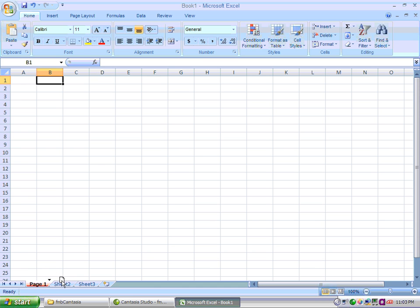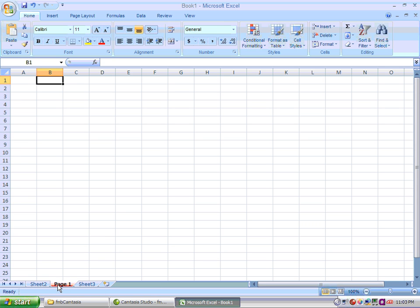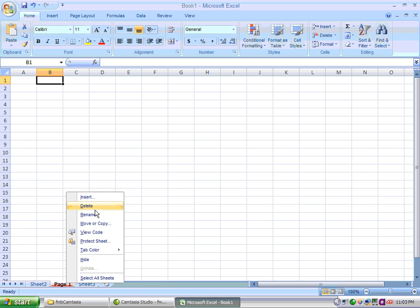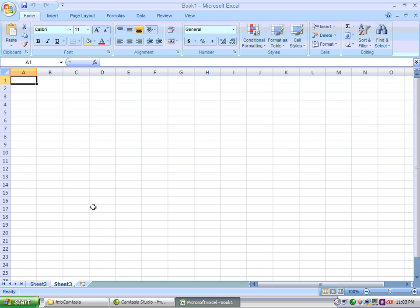You can change the order of your tabs by clicking and dragging to where you would like to have your page, and you can see that it has changed to the second position. Or you can right click and delete the sheet altogether.